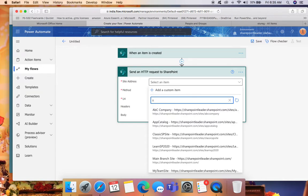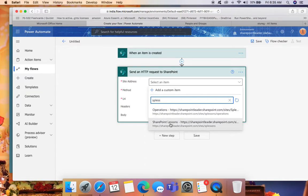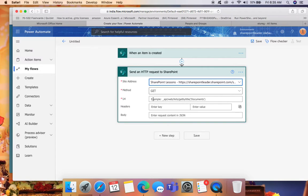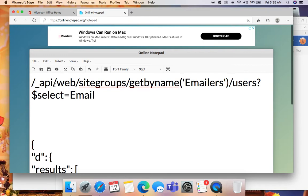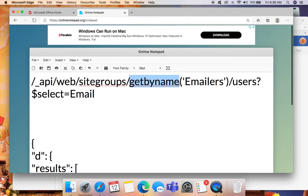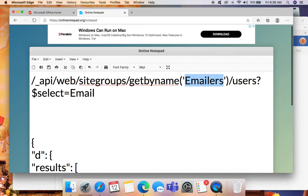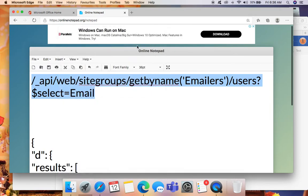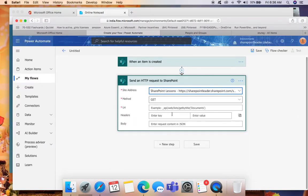Select the site URL — 'SP Lessons'. The URL is the REST API URL. The format is: `_api/web/sitegroups/getbyname('Emailers')/users` filtered by email. Give the SharePoint group name 'Emailers' in the 'getbyname' parameter. Copy this URL and paste it in the URL field.